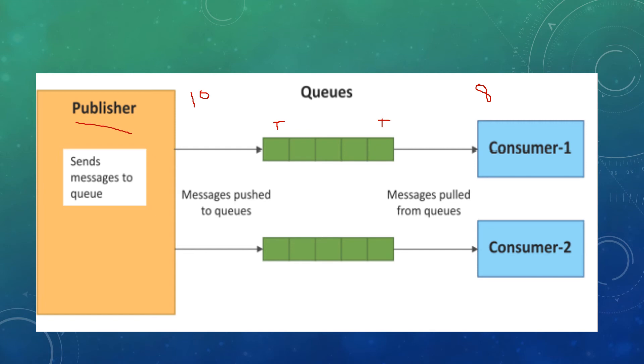That's like a FIFO type of communication, where the first element in will be the first element out of the queue. The consumer fetches the data from this queue.